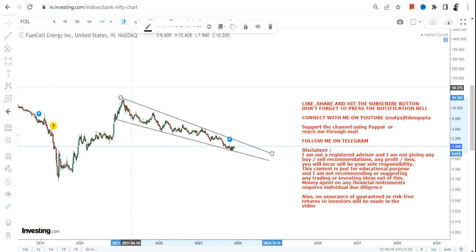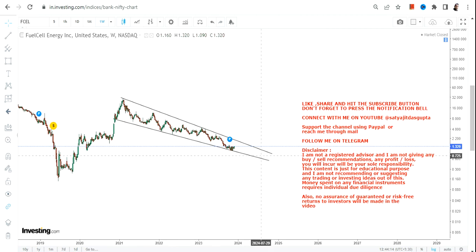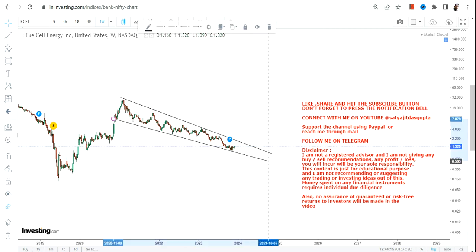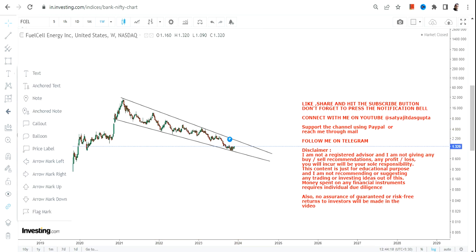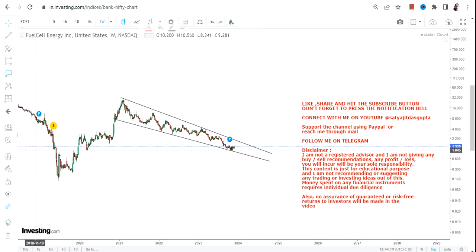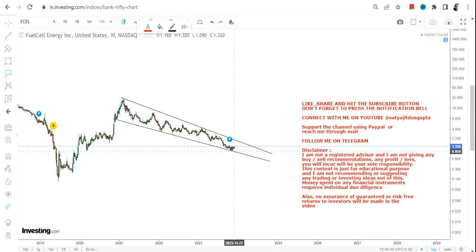Looking at the price chart of Fuel Cell Energy or FCEL stock, what we need is confirmation, and we will get confirmation once the stock surpasses the upper end of the range. But right now, in the near term or longer term, the most important level is $0.95. Consider this as your support.